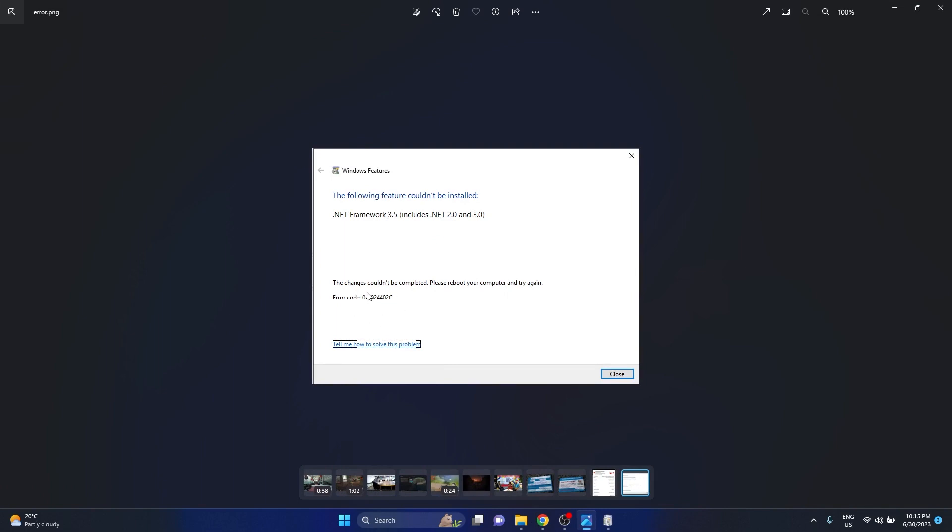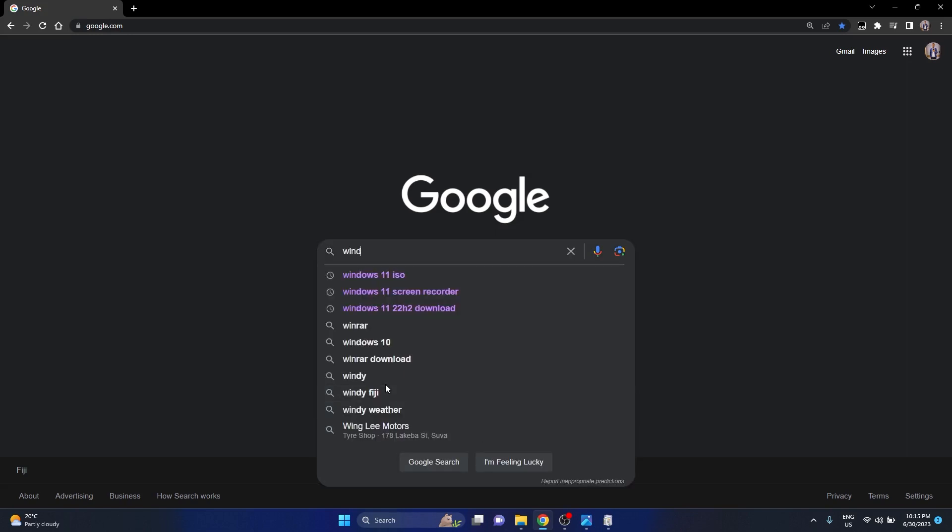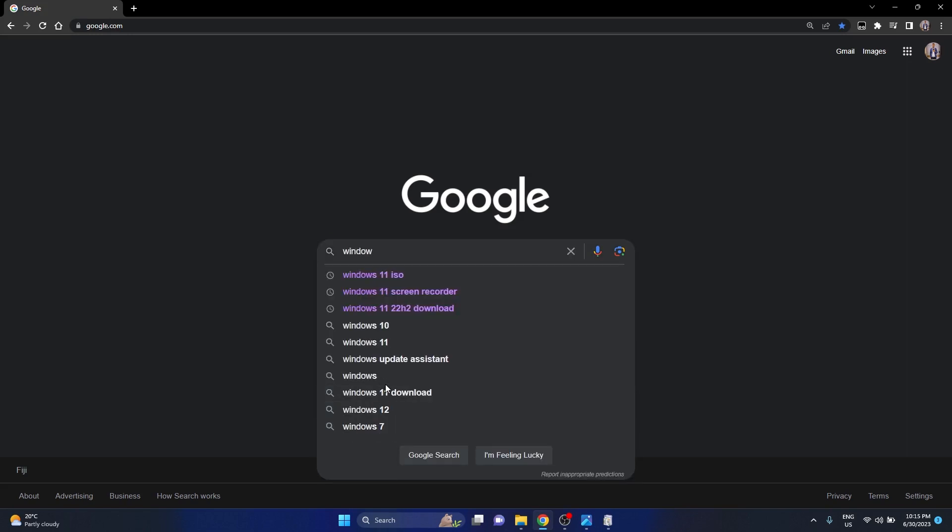I'm going to show you how to fix this issue. It's quite simple really. First step is that you'll need to get an ISO file for the Windows that you have, for example Windows 11, 10, or 8, whichever Windows you're using.